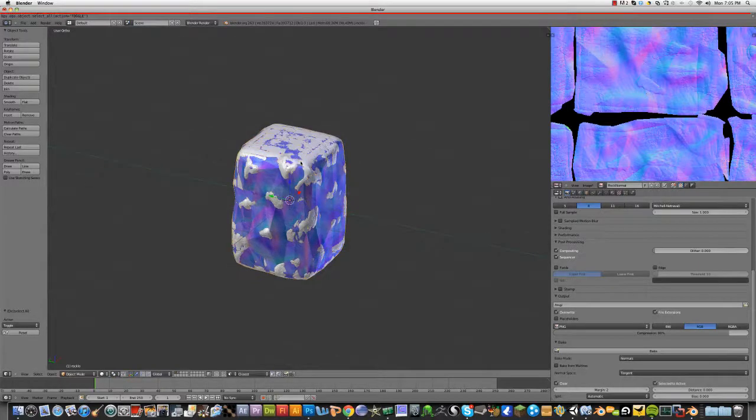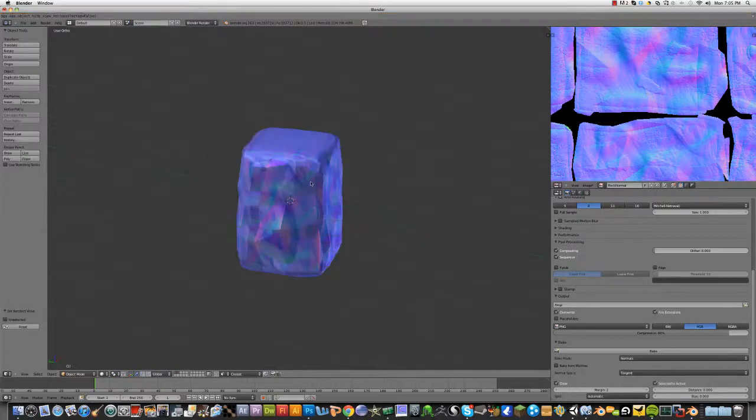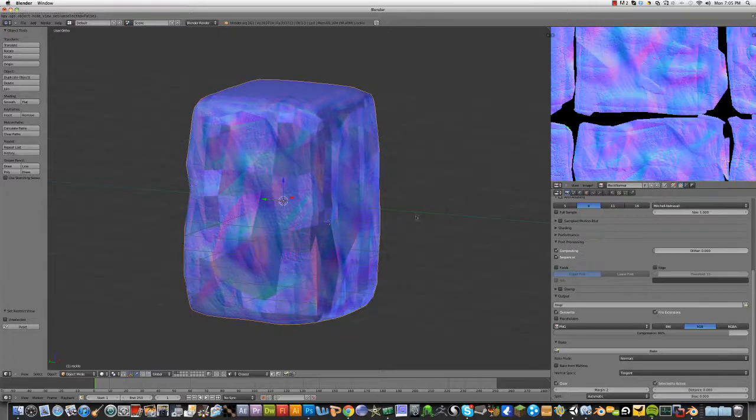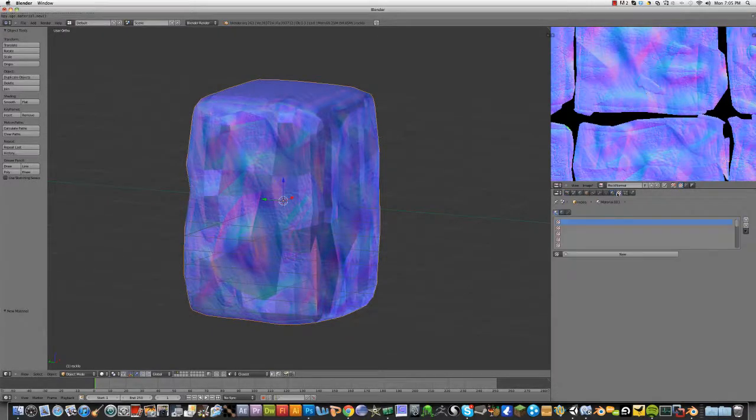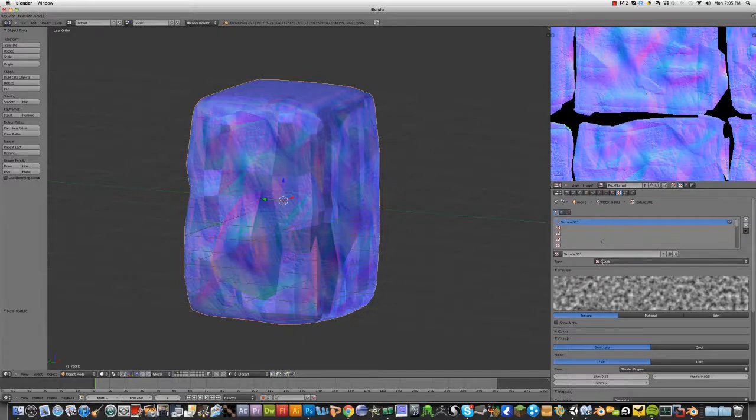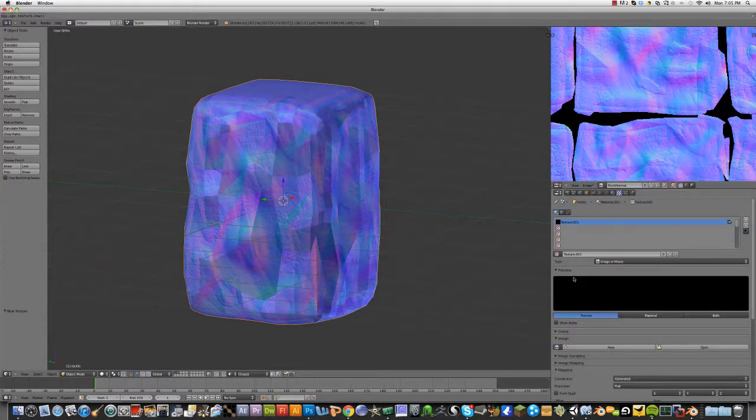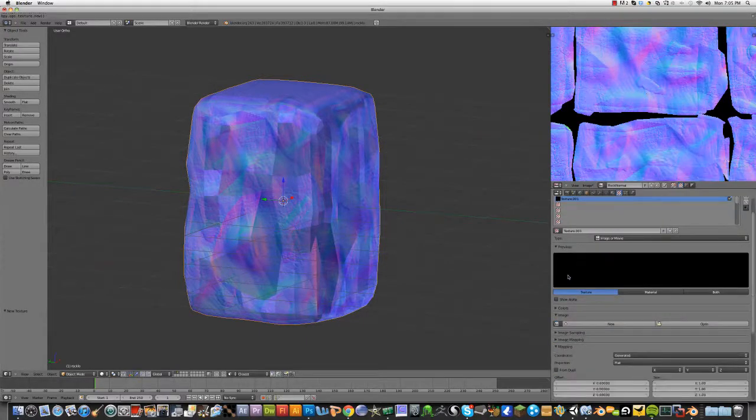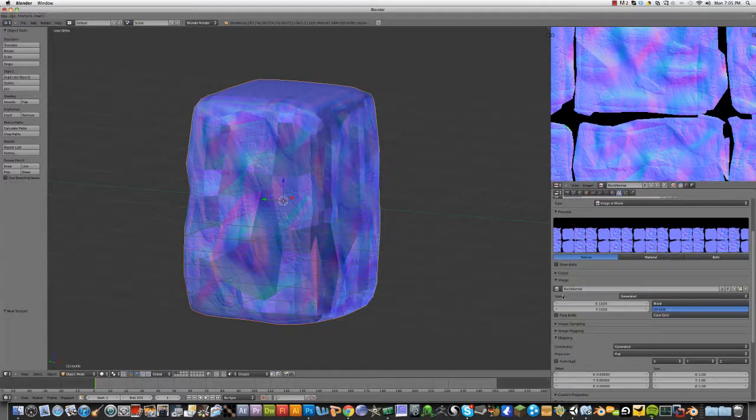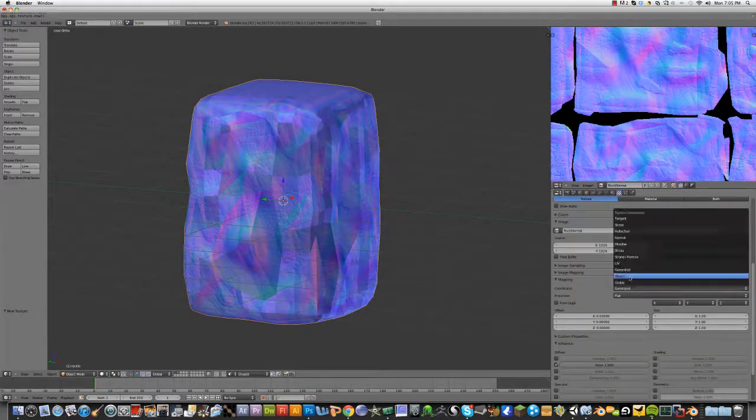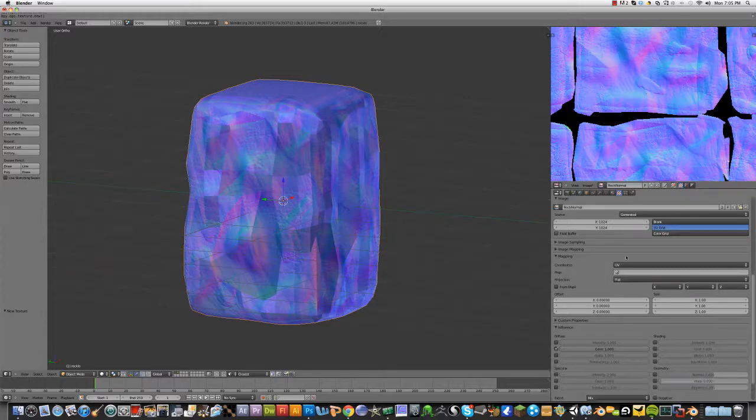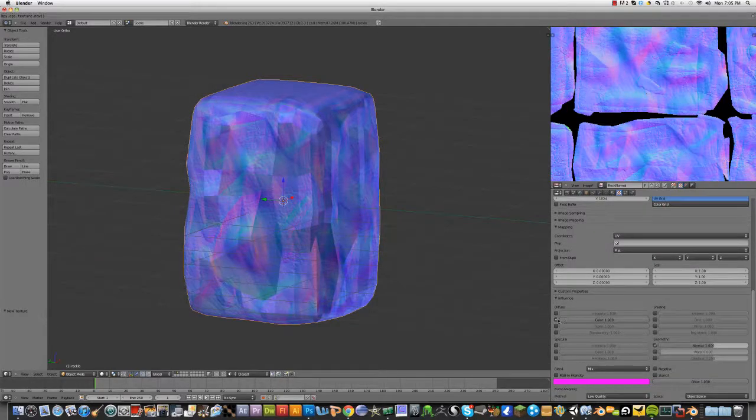So, let me grab the high-poly and hide it. Now, we've got the low-poly, and I'm going to add a new material. Add a new texture. Image or movie. We'll have the rock normal. Coordinates UV. Geometry normal. Color off.